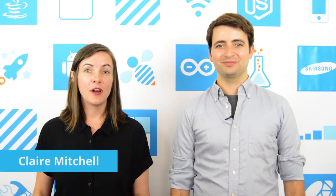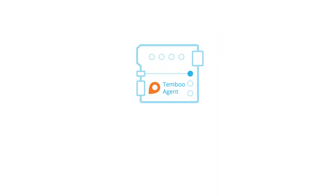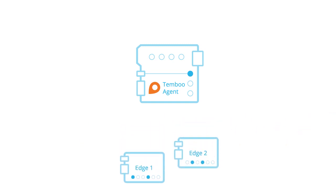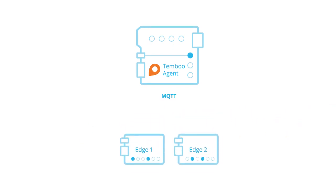Hi, Vaughn and Claire here from Temboo. Now you can program multiple devices with Temboo support for machine-to-machine messaging protocols like MQTT, CoApp, and HTTP.